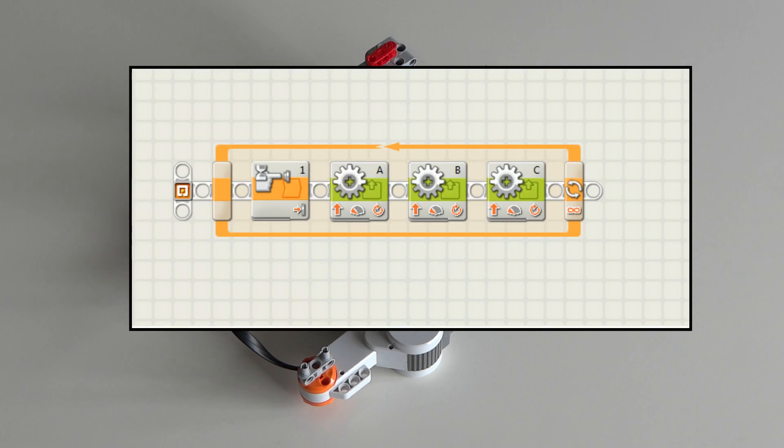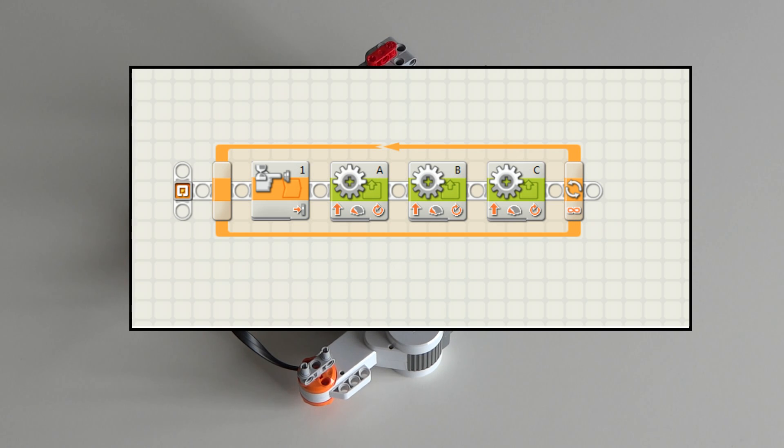When you do this you can program all motors as if they are regular NXT motors. The NXT brick cannot tell the difference.